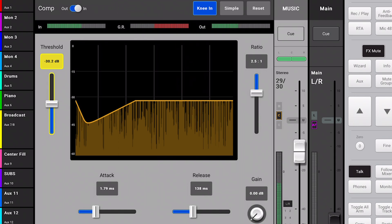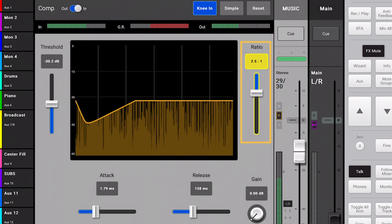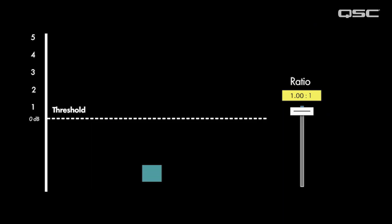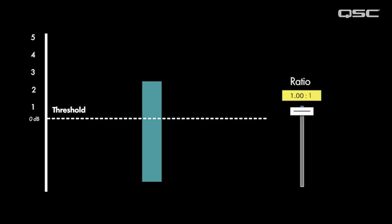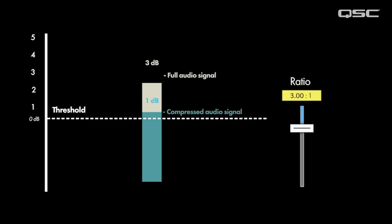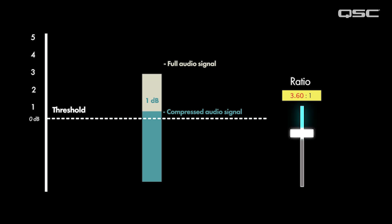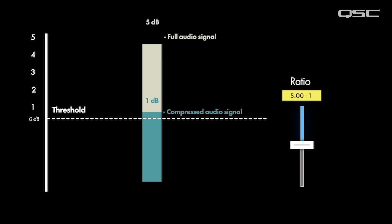How much the sound is compressed is determined by the ratio. The ratio determines how much compression occurs once the signal rises above the threshold. In a standard compressor, a ratio of three to one will output just one decibel for every three decibels that breaches the threshold. Similarly, with a ratio of five to one, the compressor will output one decibel for every five decibels that passes the threshold.